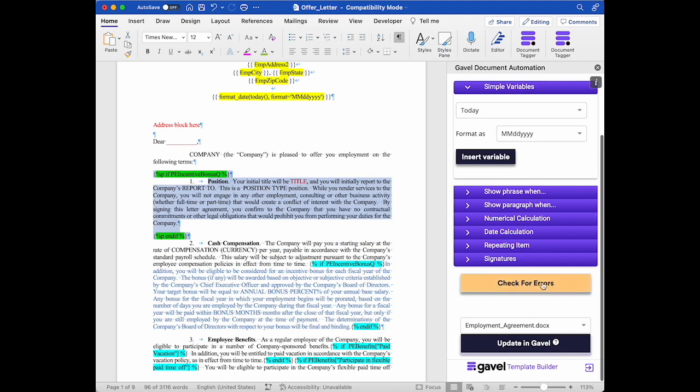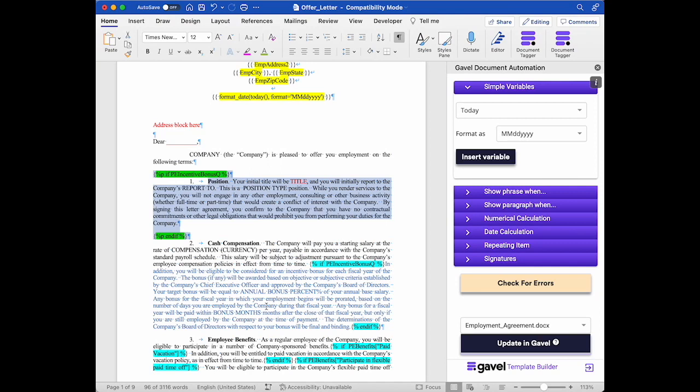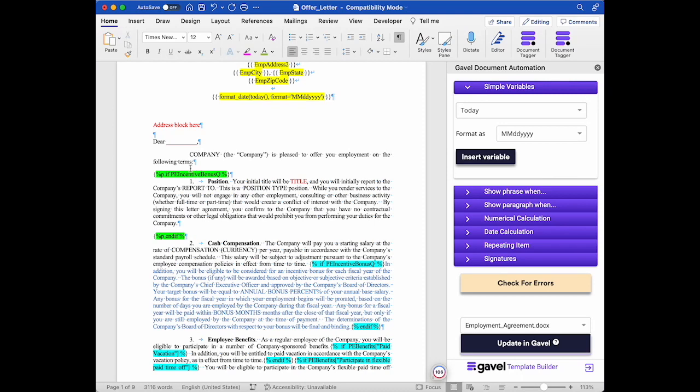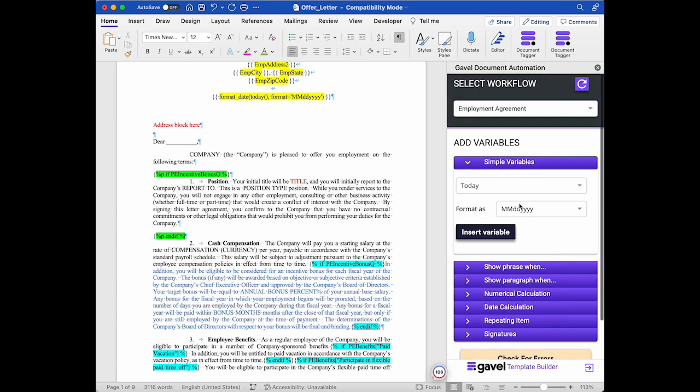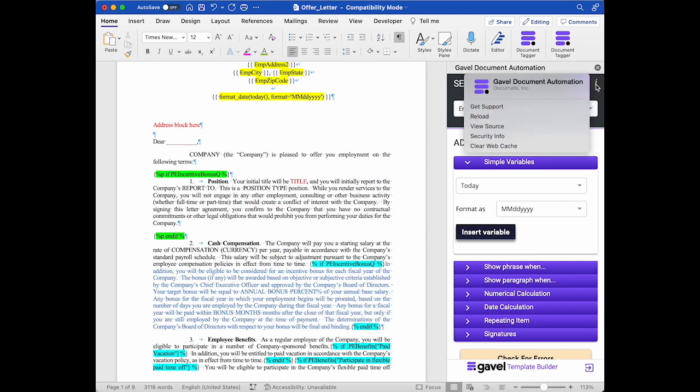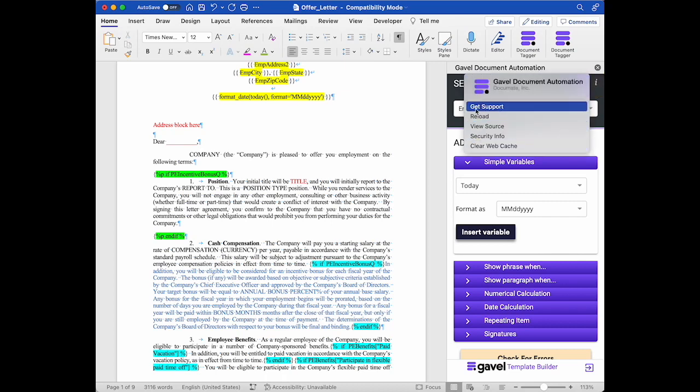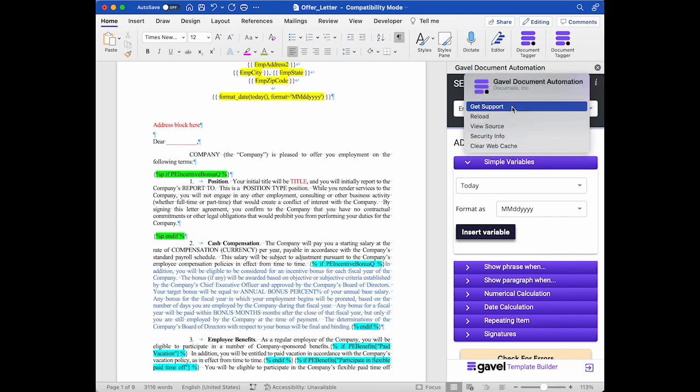I can also use this check for errors button if I want to see if I have any errors in my document. This would only be relevant if say you deleted a bracket or added an errant space or something in the syntax. And another useful thing to know is that in this upper corner there's the little i that you can hover over and you can get some information here if you need to. Get support being a good one.